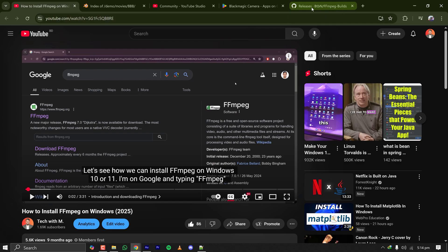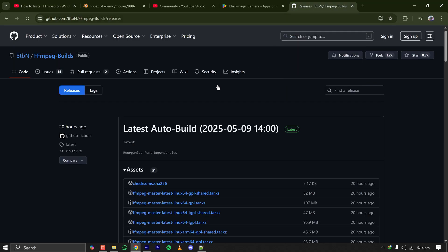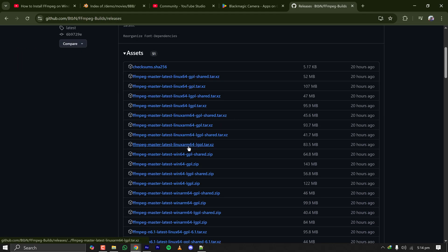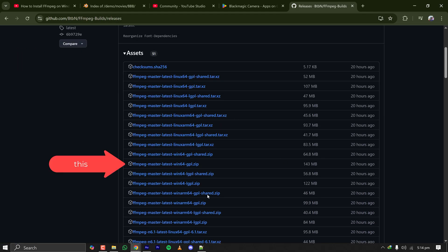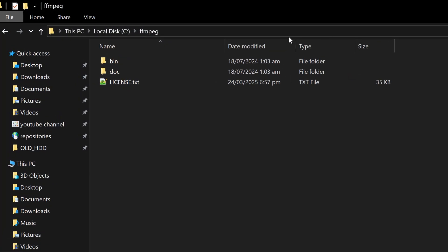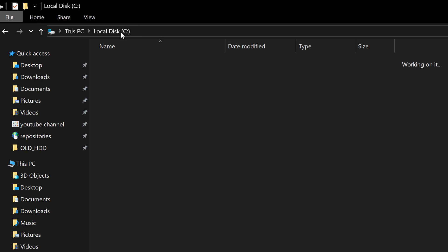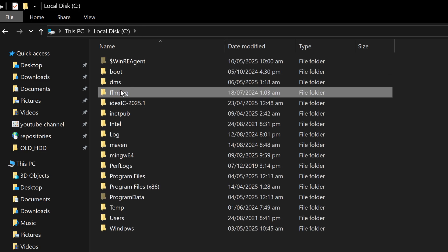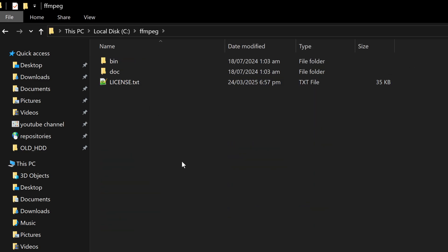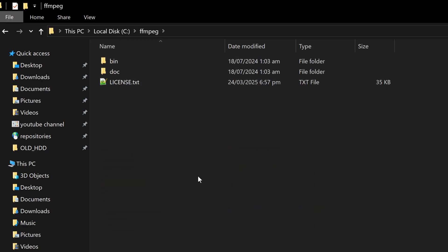It's very straightforward to download and install. You have to go to the Windows builds, download the latest win64 GPL.zip version, extract it and put it in a safe place. Like I have put it on my C drive in a folder called FFmpeg, containing the bin, doc, and license txt file.